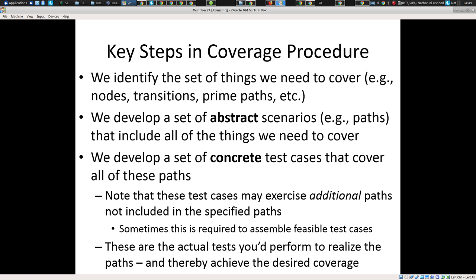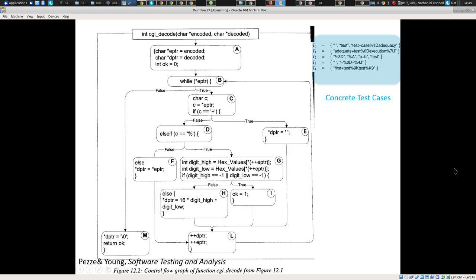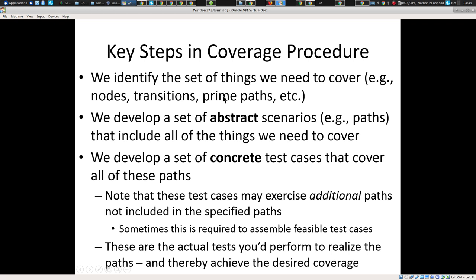For each of these, basically as I noted last time, we're going to identify the set of things we need to cover, find a set of scenarios — today our focus will be on paths — that will cover these things. And finally, find a set of very concrete test cases: specific inputs that will exercise those scenarios. The things we may want to cover might be transitions, nodes, or particular logic conditions.